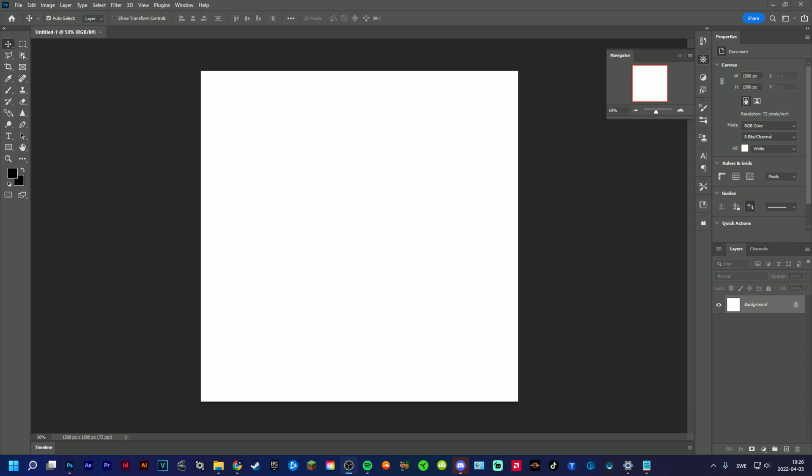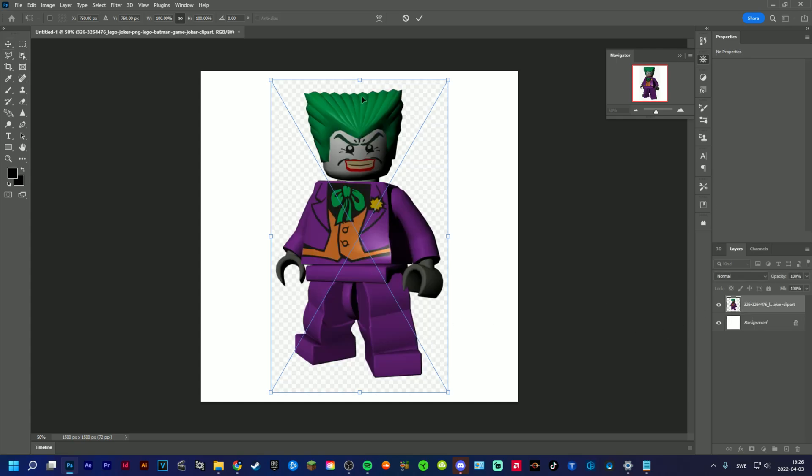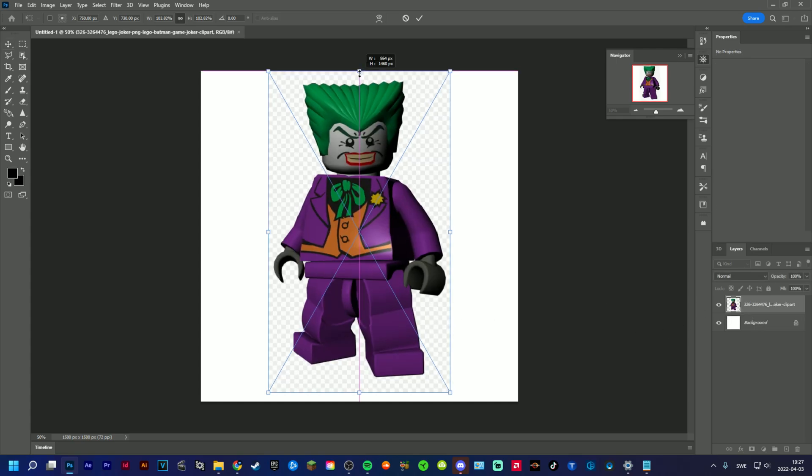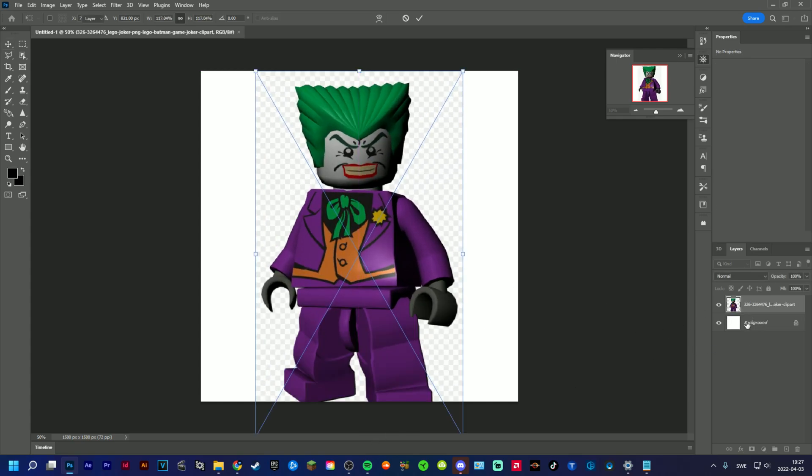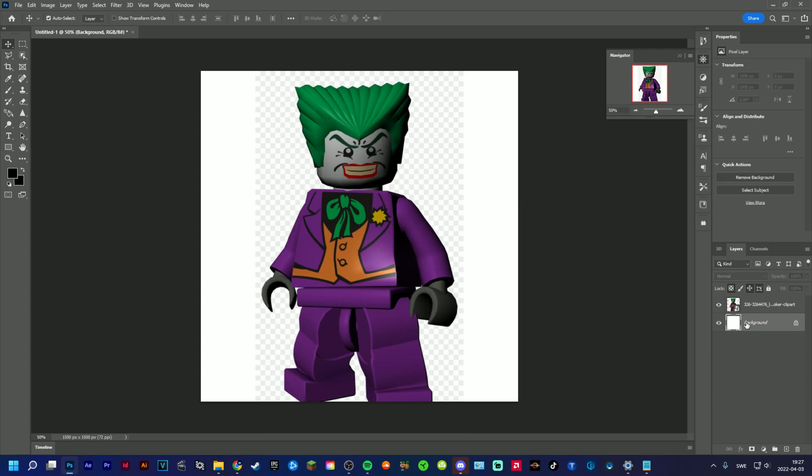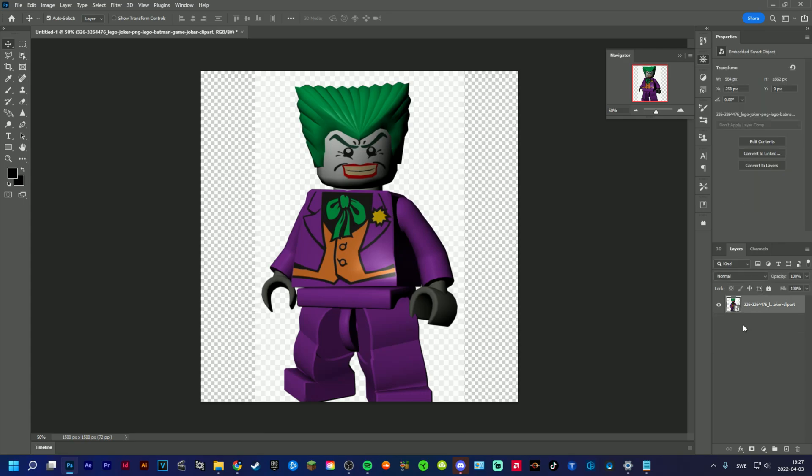And then you start off by importing your character. In this case I'm going to use the Joker, maybe like that, and delete that one.